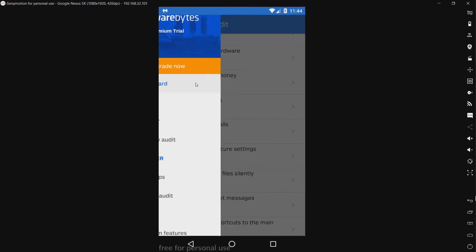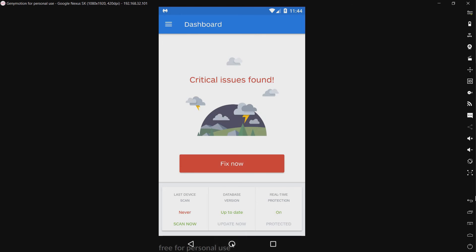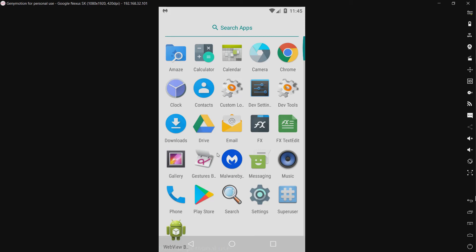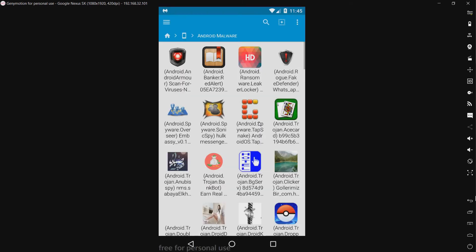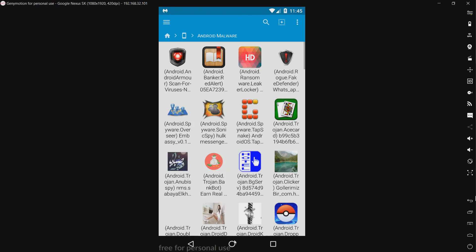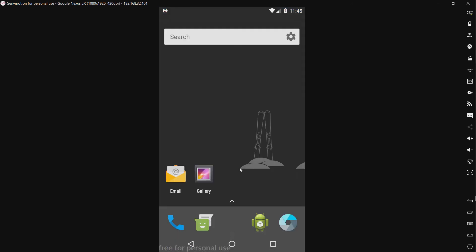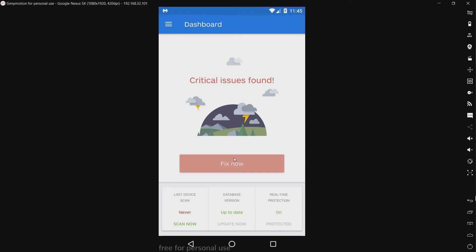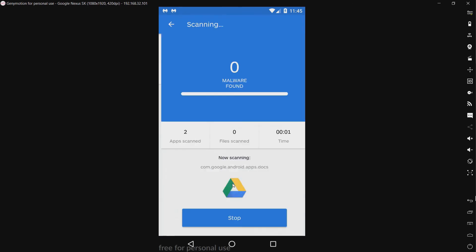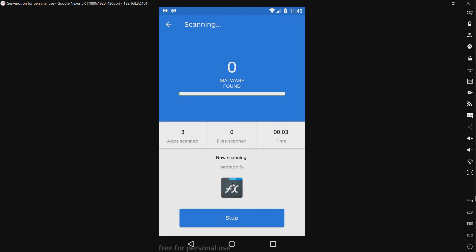That's pretty much the interface. Let's go back to the dashboard and let me show you what we have today. Today we have the same samples I used in the last test, which was Bitdefender Antivirus Free. We have 103 files. Now let's do a scan of these files and see what detection ratio we get. I will be right back when this is done scanning.